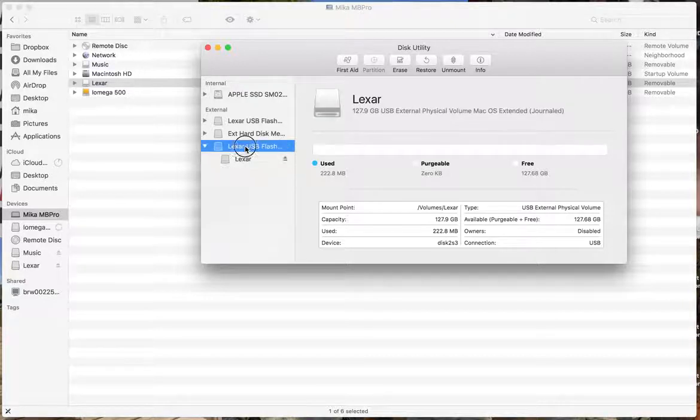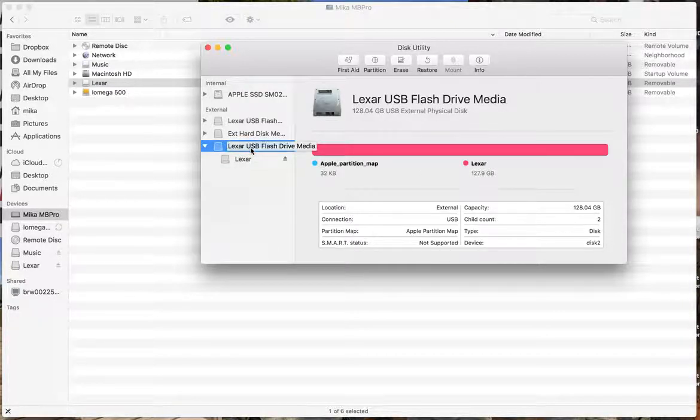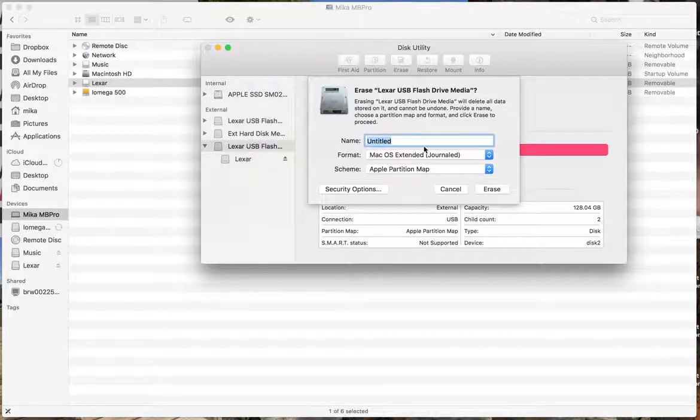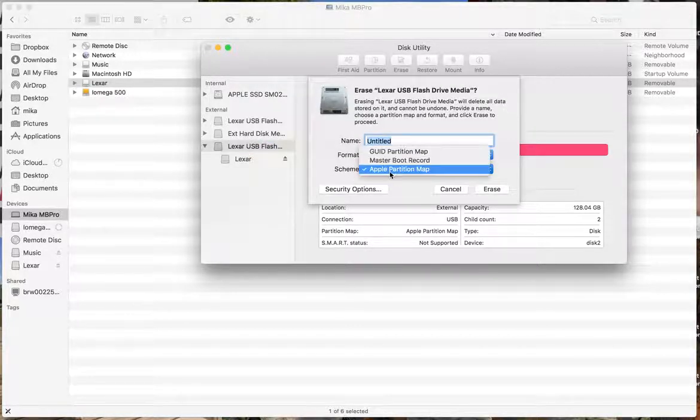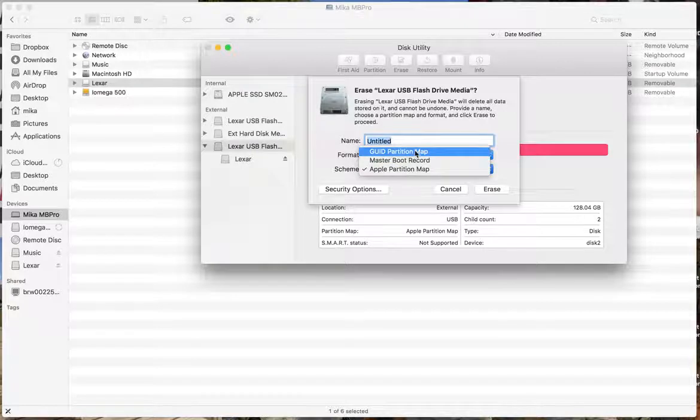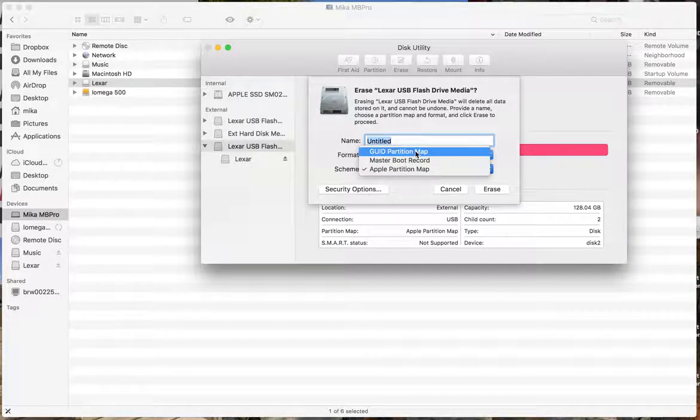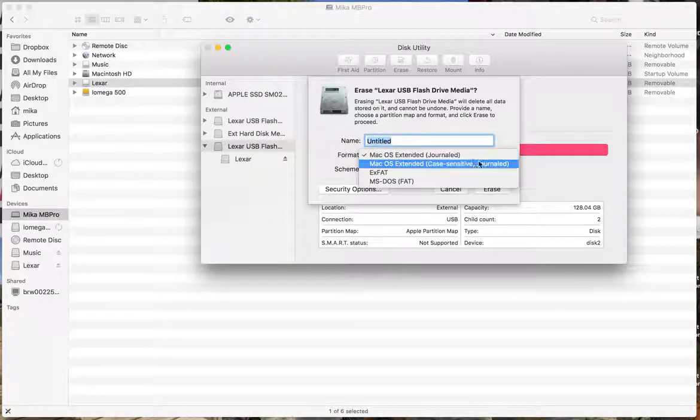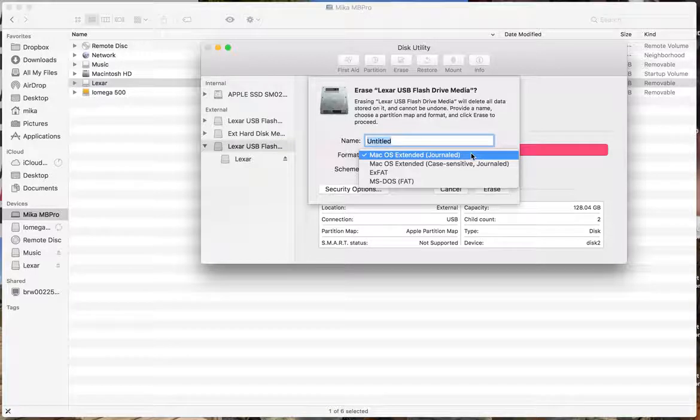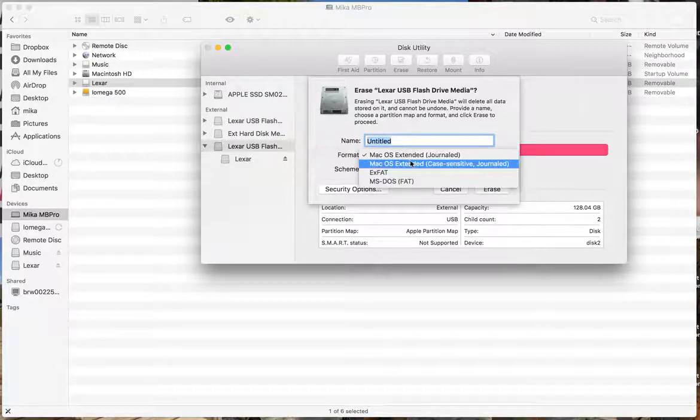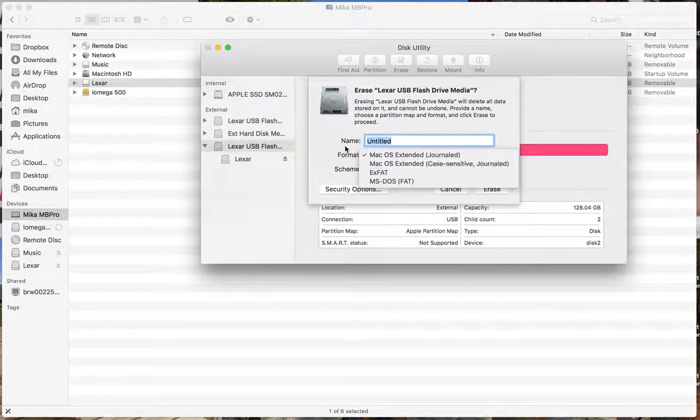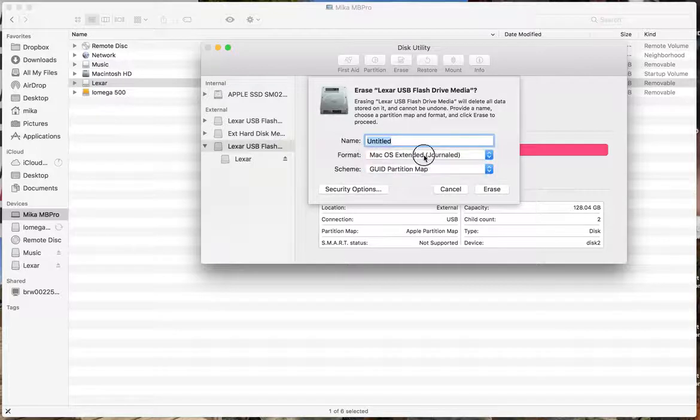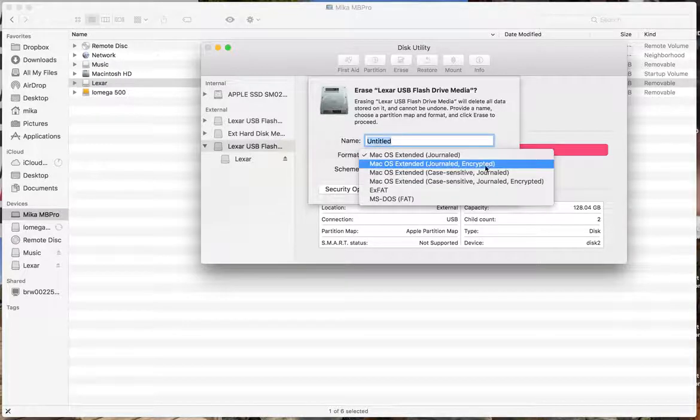So you go back to the main drive, the physical disk, and then I click erase. So the GUID is right here. That's what you want from the scheme. Because when you click this dropdown currently, with Apple selected, you can't have an encrypted one. So if you change it to GUID, now you can have an encrypted one.